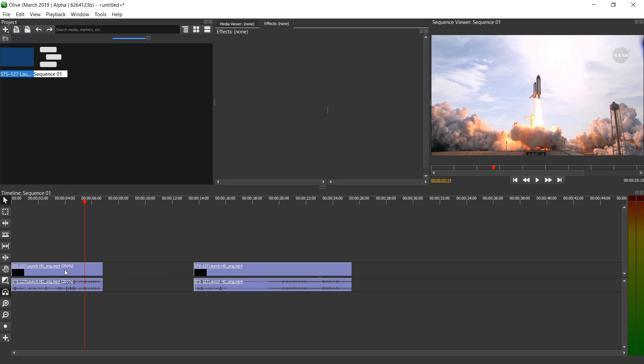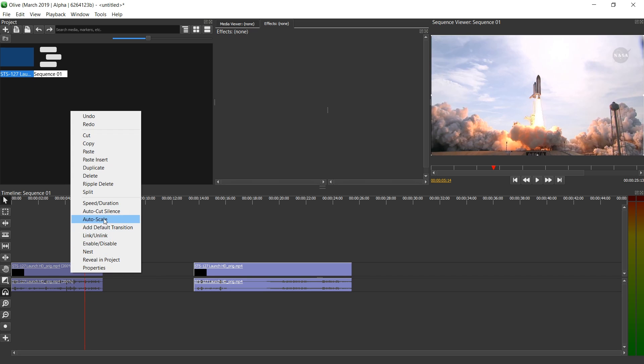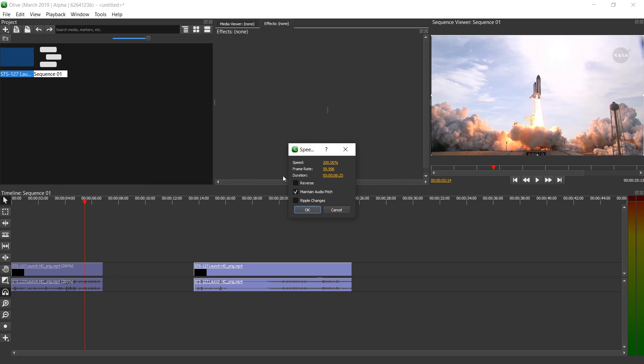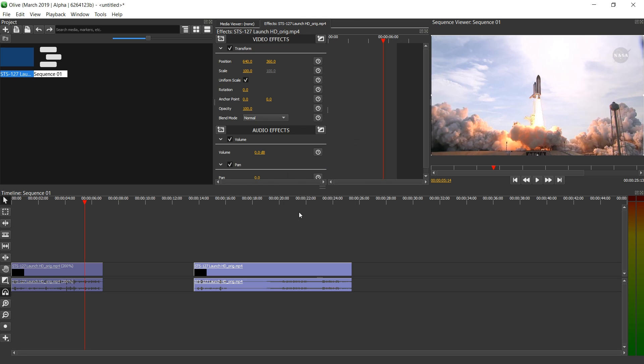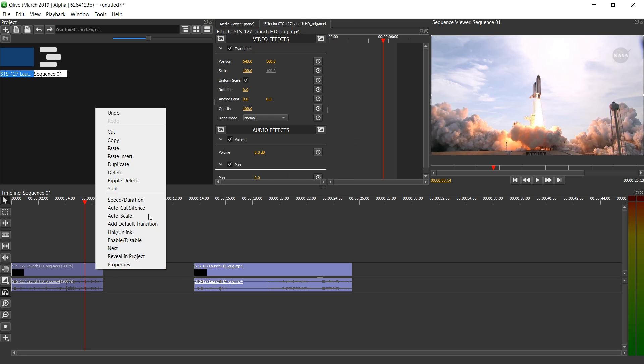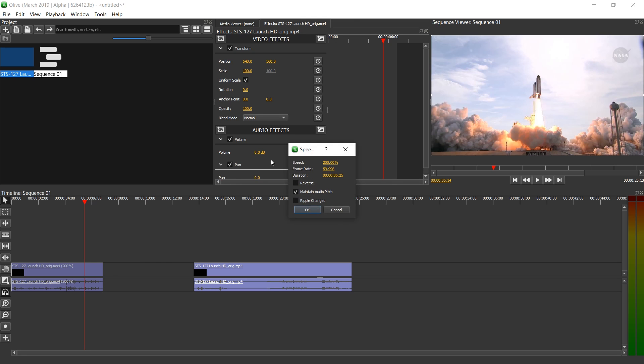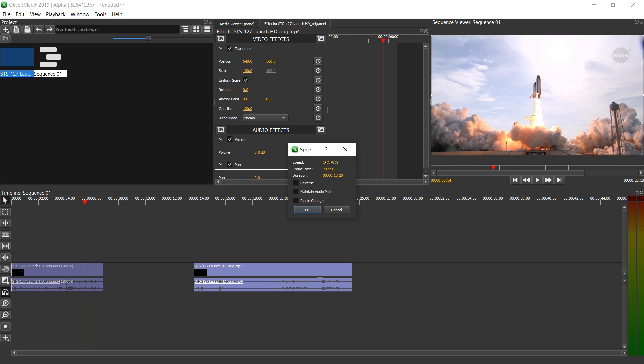So this is useful. If we go to speed duration, I would recommend you use maintain audio pitch if you're trying to keep a voice normal. Let's see. What if we add ripple changes now? OK. That doesn't have an effect. Let's just go to speed duration again. Disable this and set this back to 100. And OK.